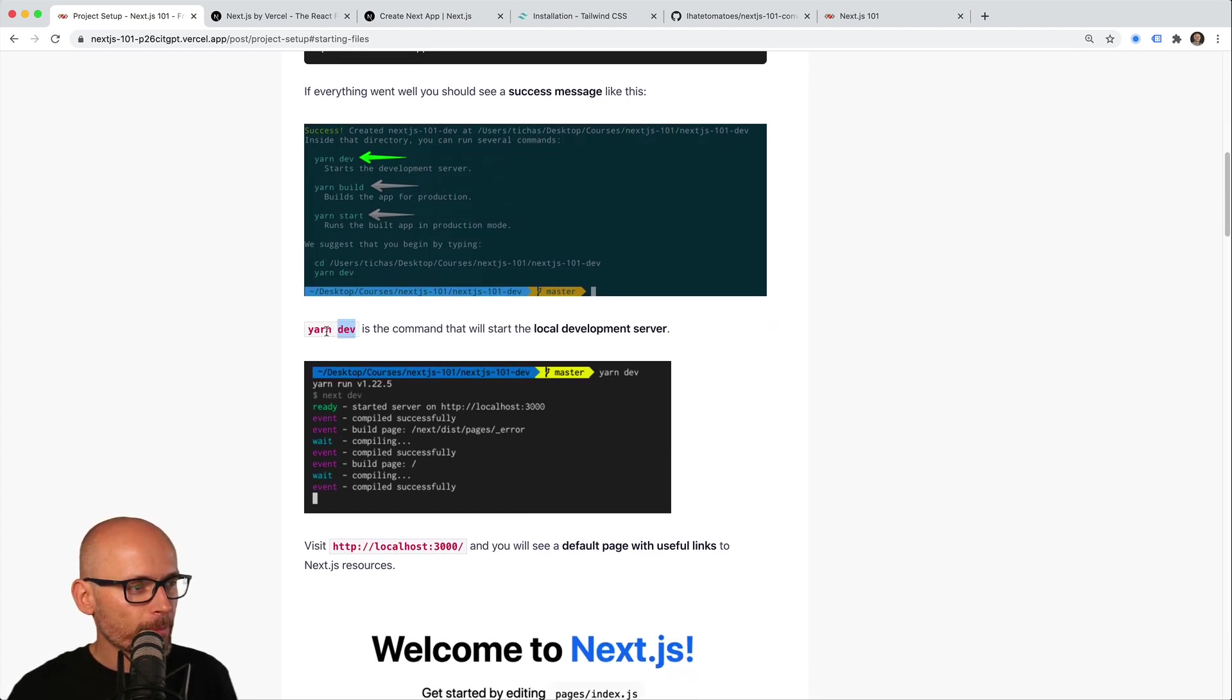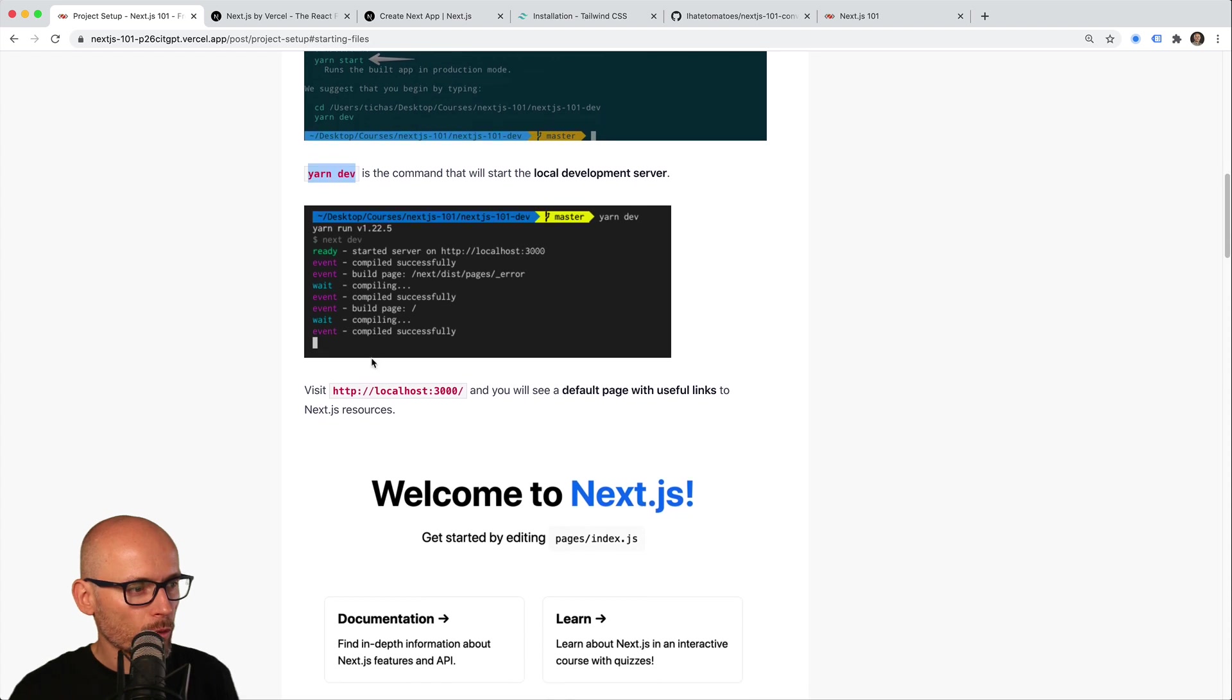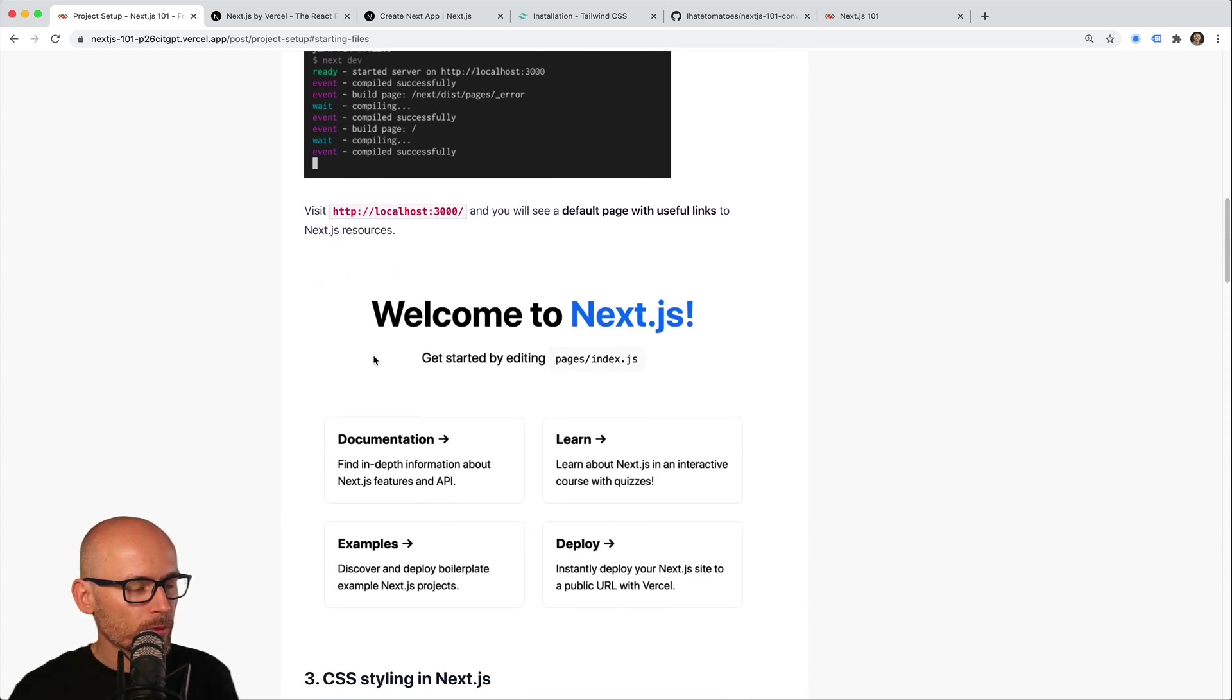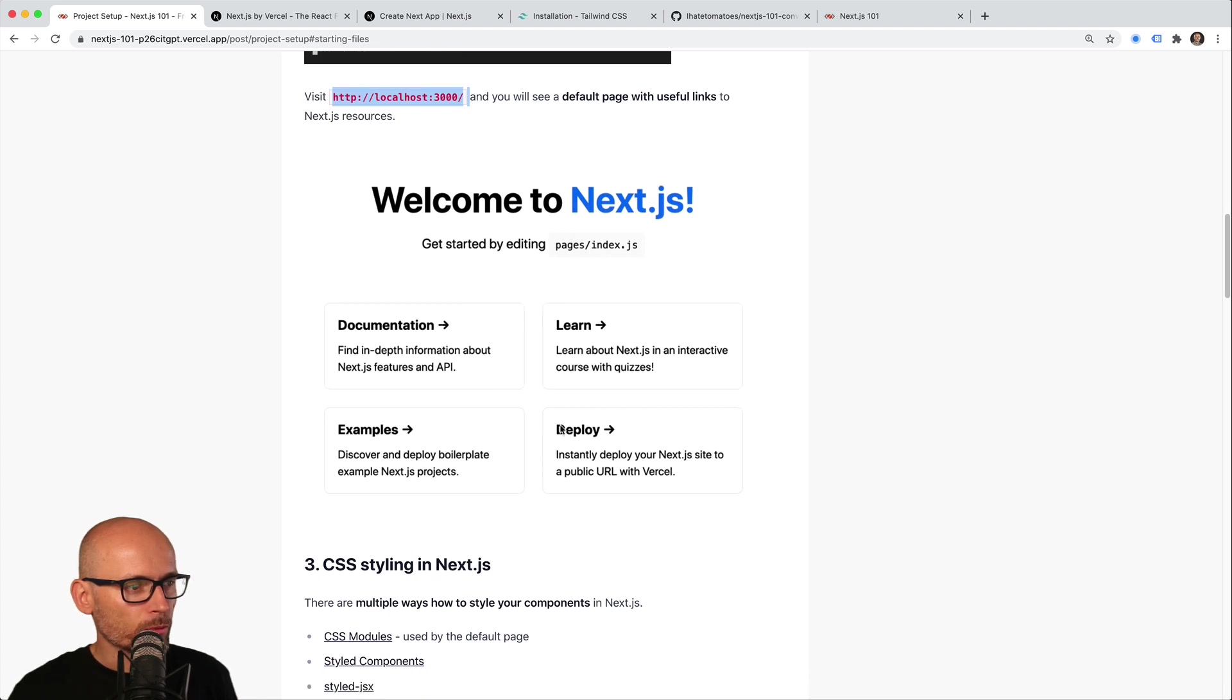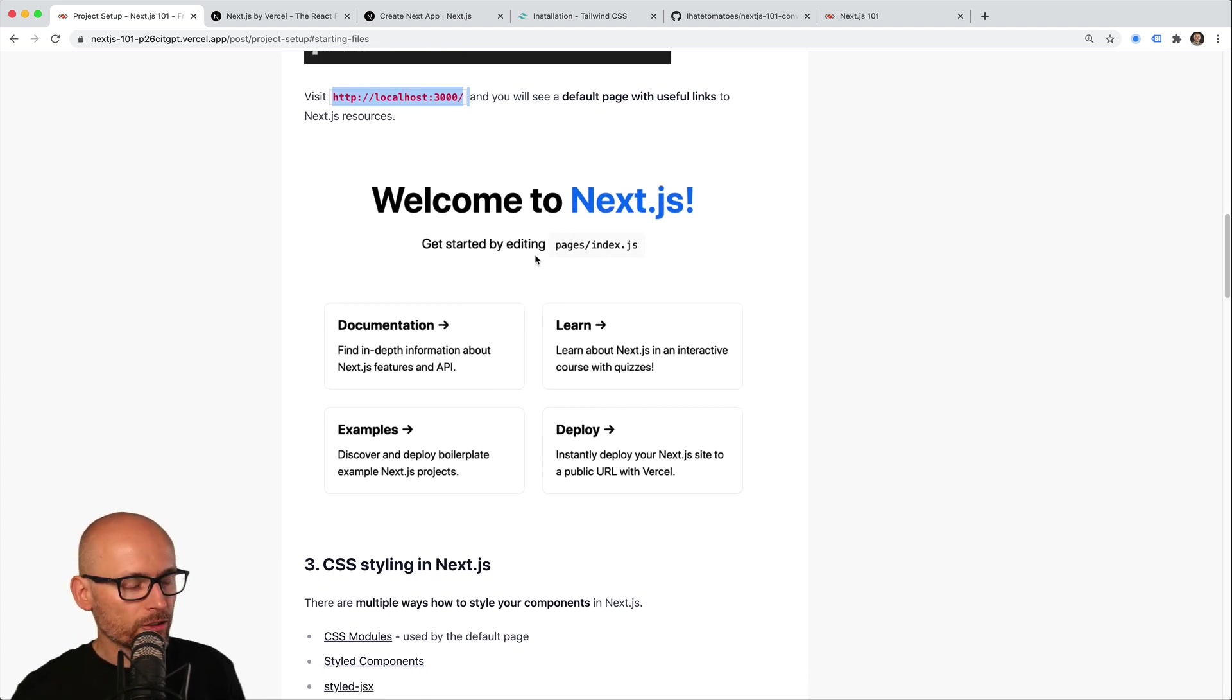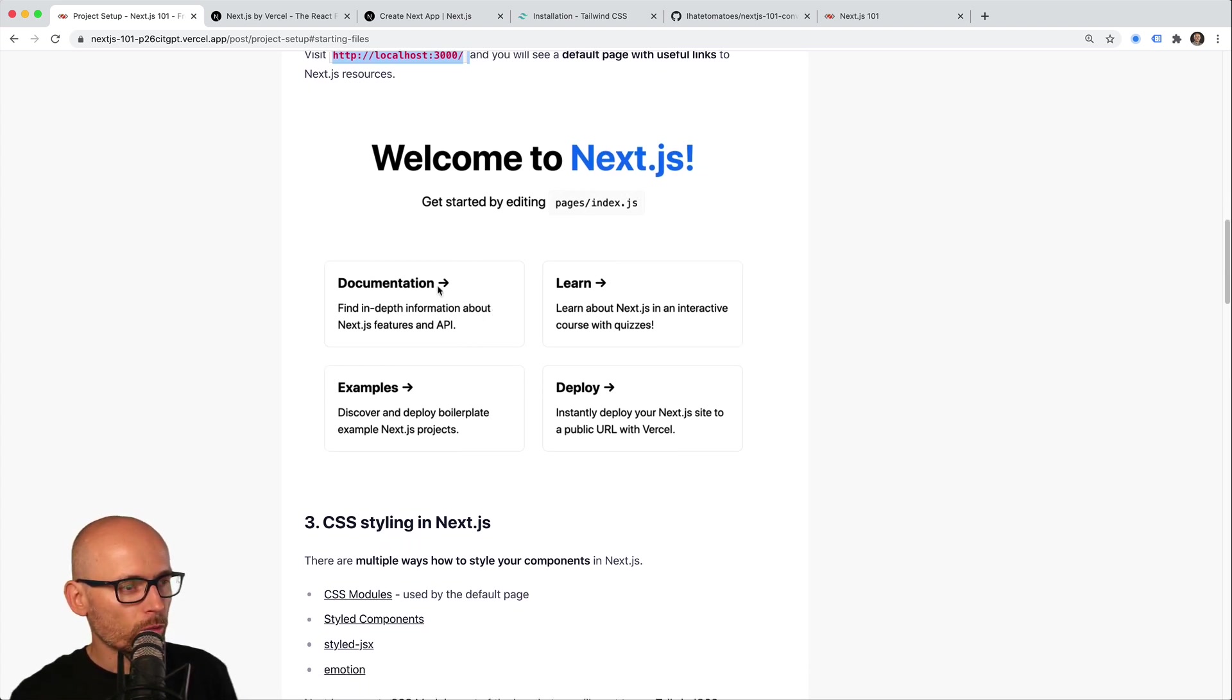Yarn dev will spin up the development server on localhost 3000. If you visit the browser at that point, you'll see the welcome screen—the default homepage of the Next.js app—which has a couple of interesting and useful links to documentation.